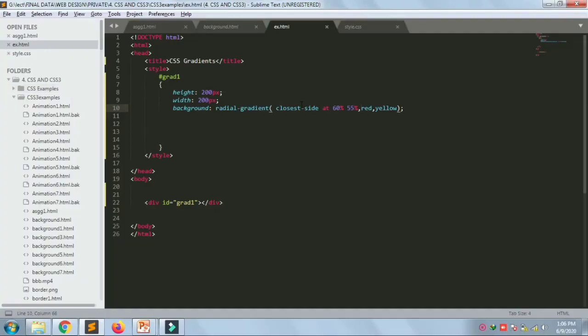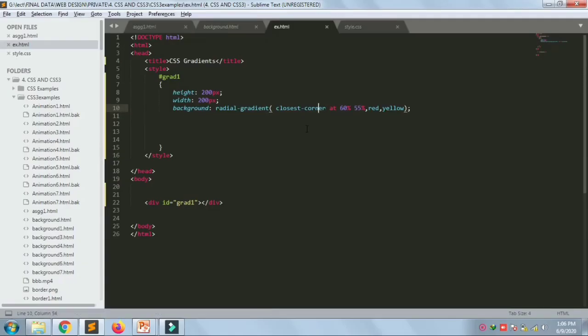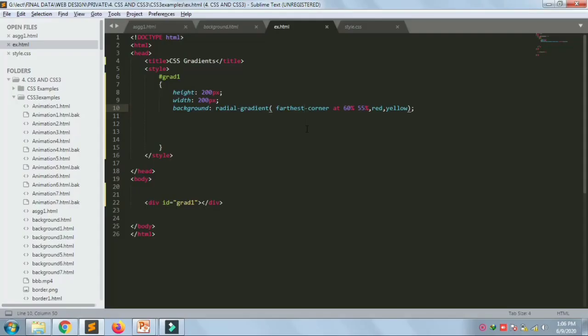The size parameter defines the size of the gradient and takes four values: closest-side, farthest-side, closest-corner, and farthest-corner. Setting closest-side at position 60% 55% changes the gradient position. Changing to farthest-side, closest-corner, and farthest-corner each produce different results. This is how you use size keywords for radial gradients.